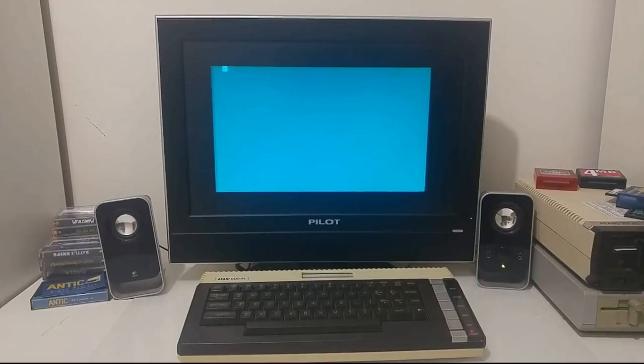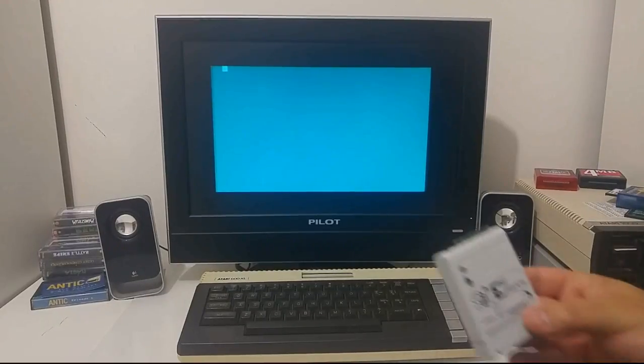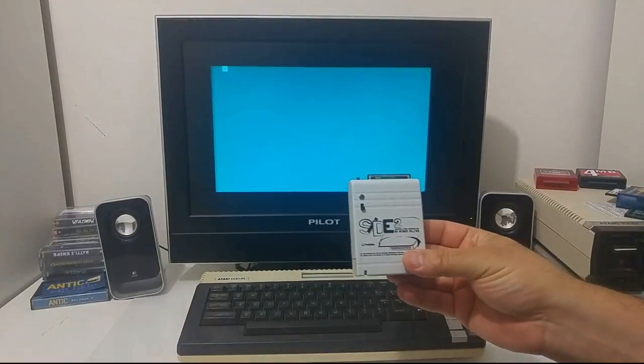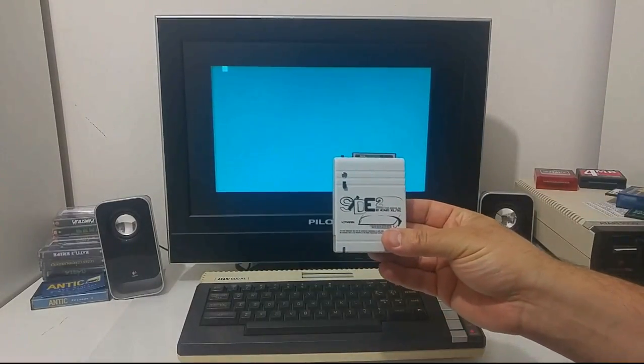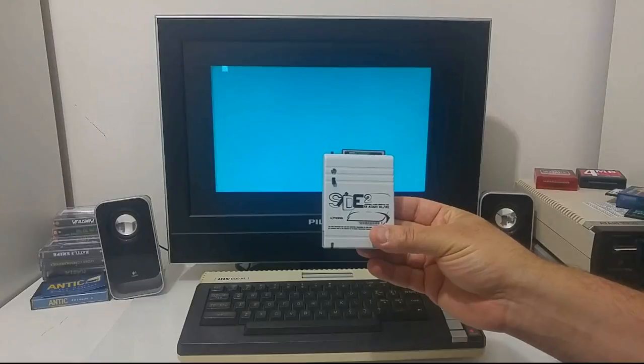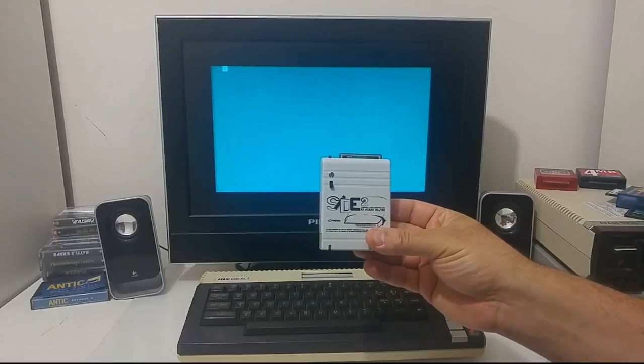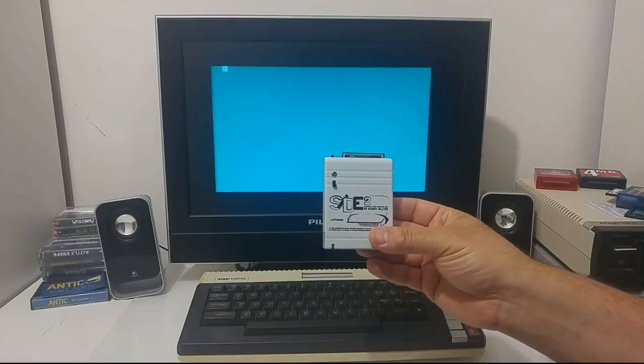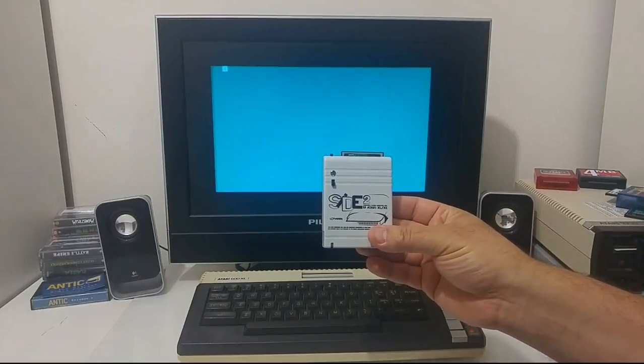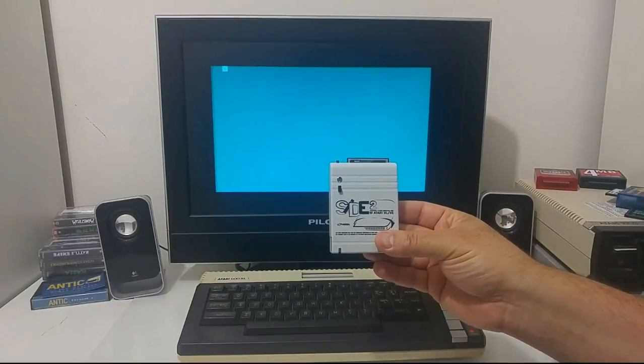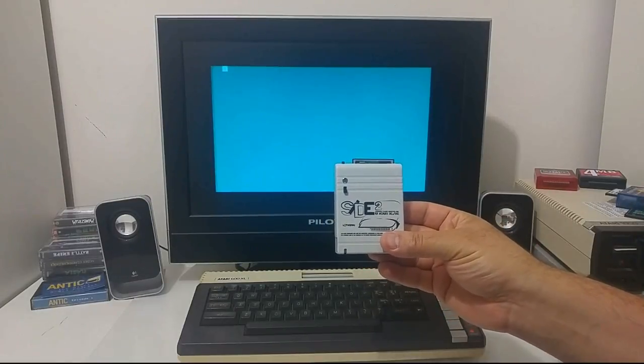Hello Atari friends! In this video I would like to show you how to stream a video directly from a mass storage device on the Atari 8-bit computer.